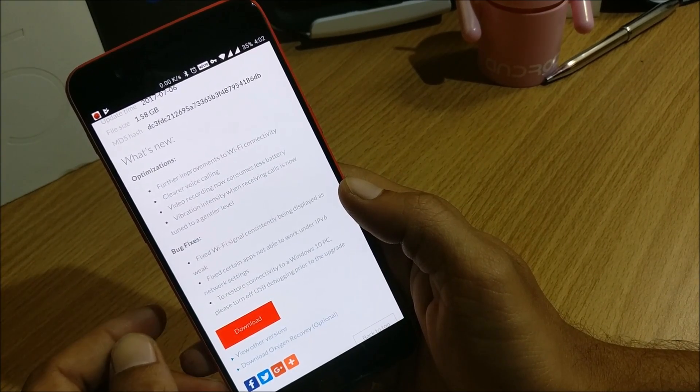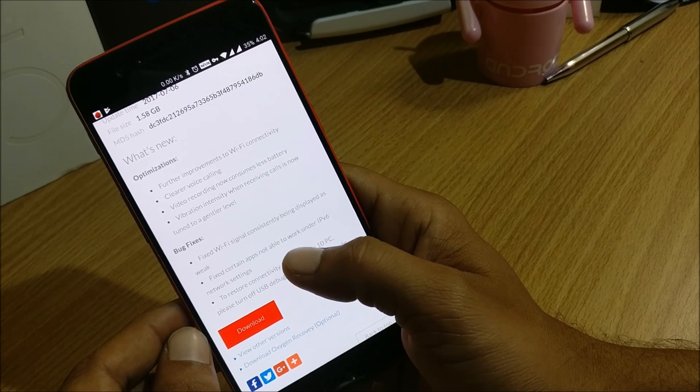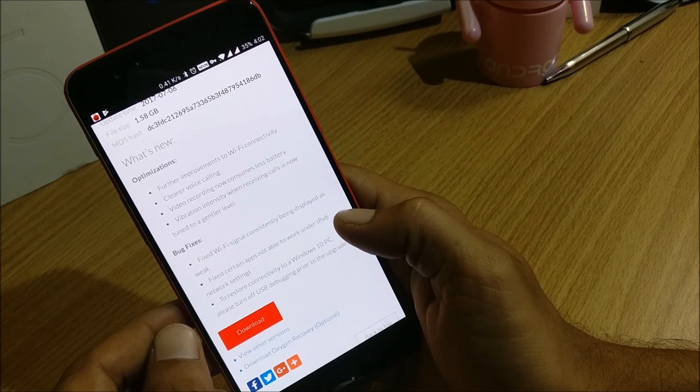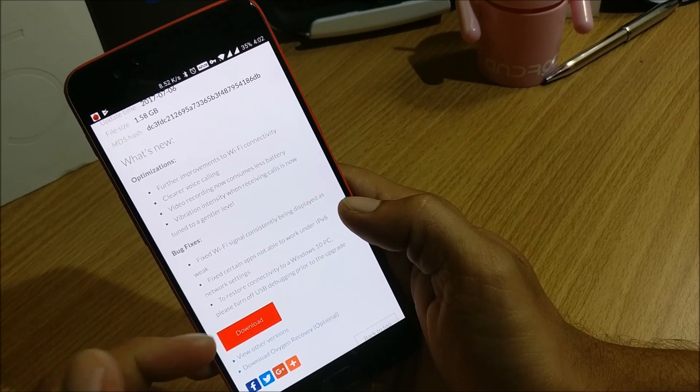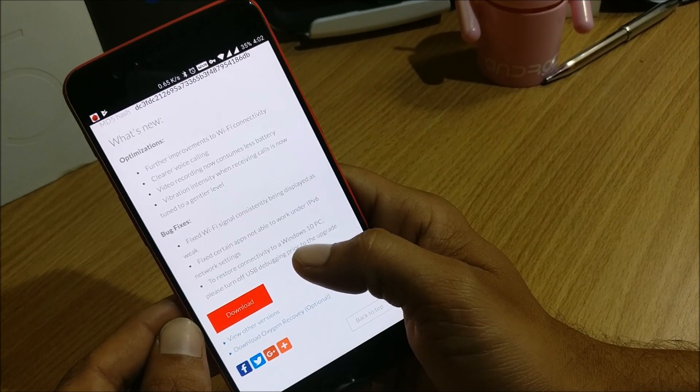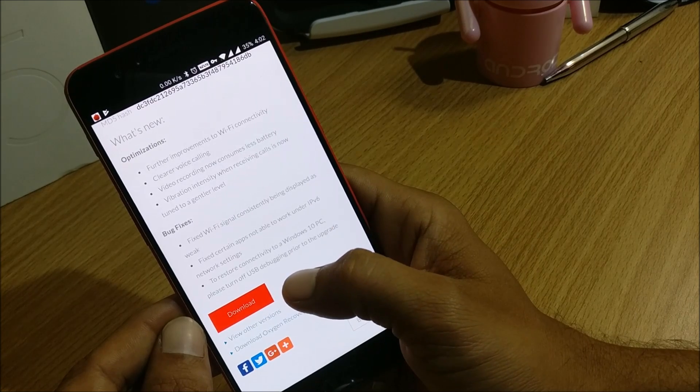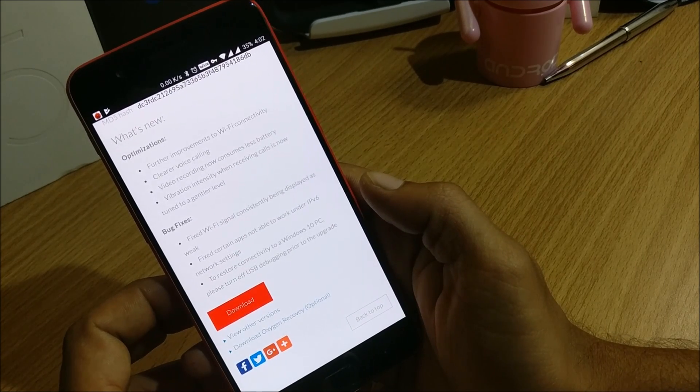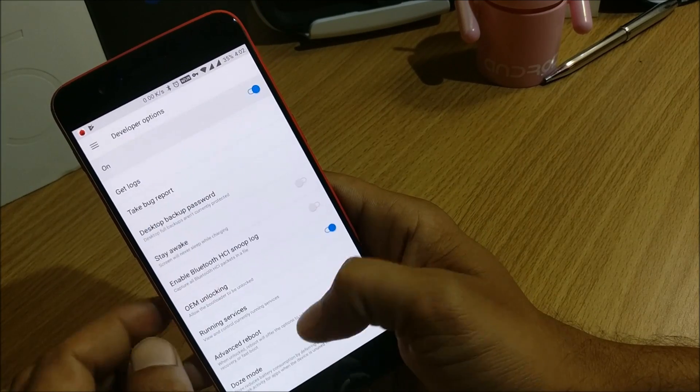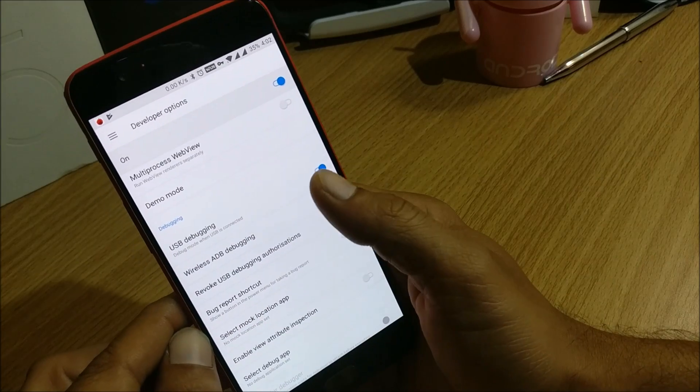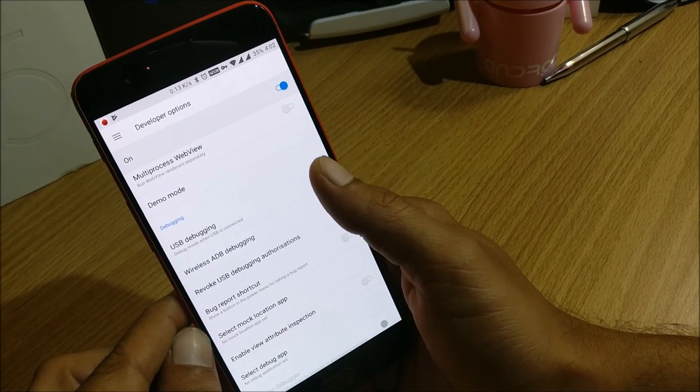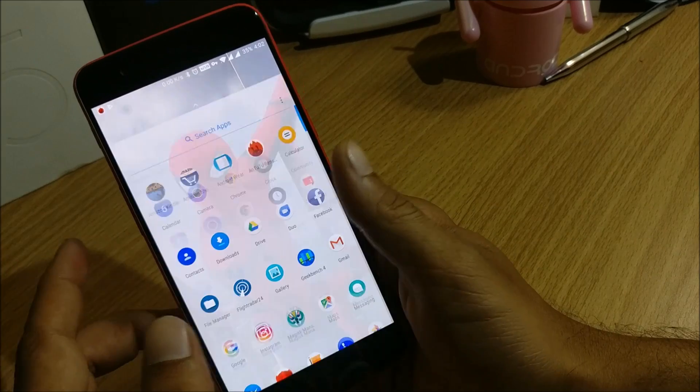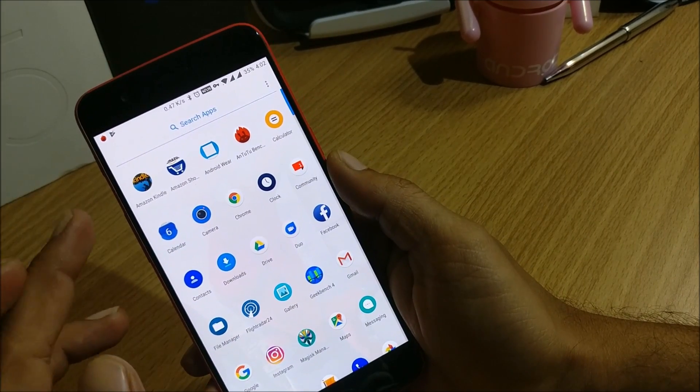Fixed certain apps not able to work under IPv6 network settings, so this is not for Indian users. Next they say to restore connectivity to Windows 10 PC, please turn off USB debugging prior to upgrade. Okay so let's turn off USB debugging. So we go here and this is USB debugging so we'll just disable it first.